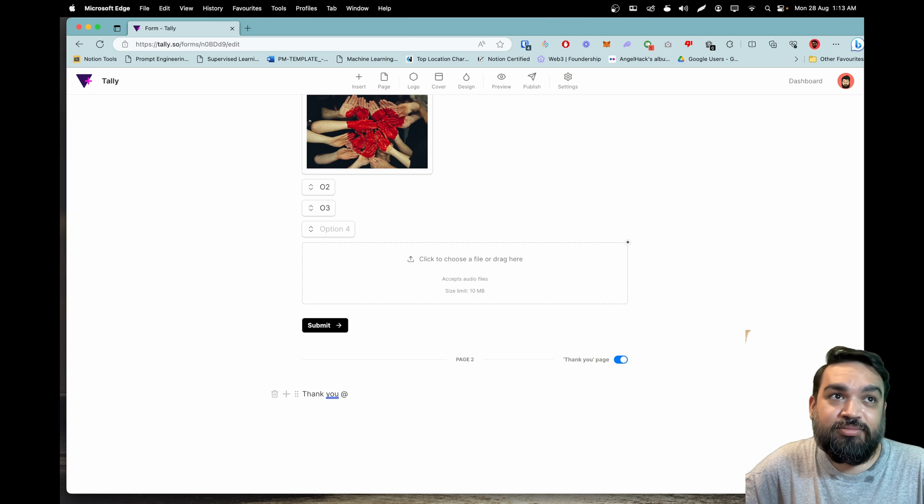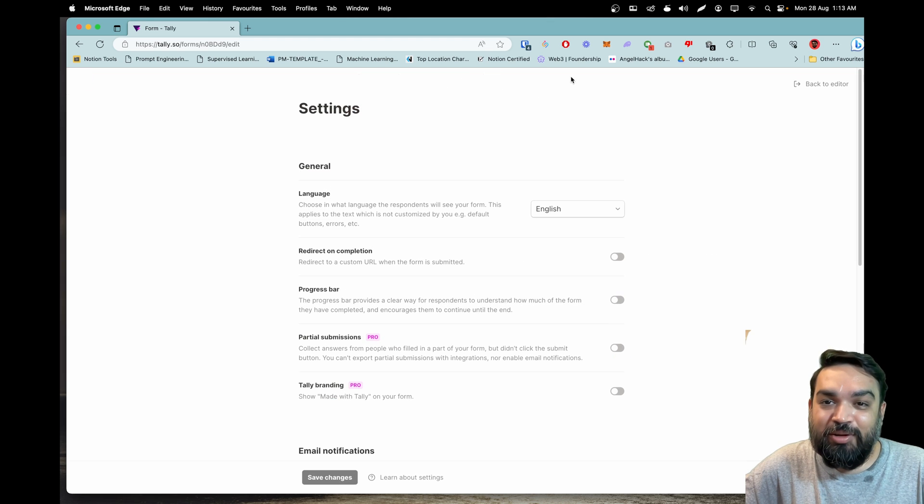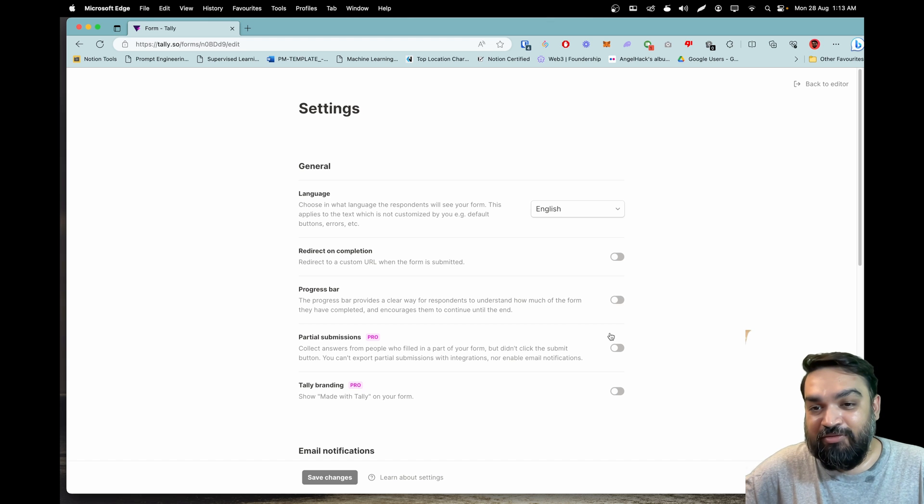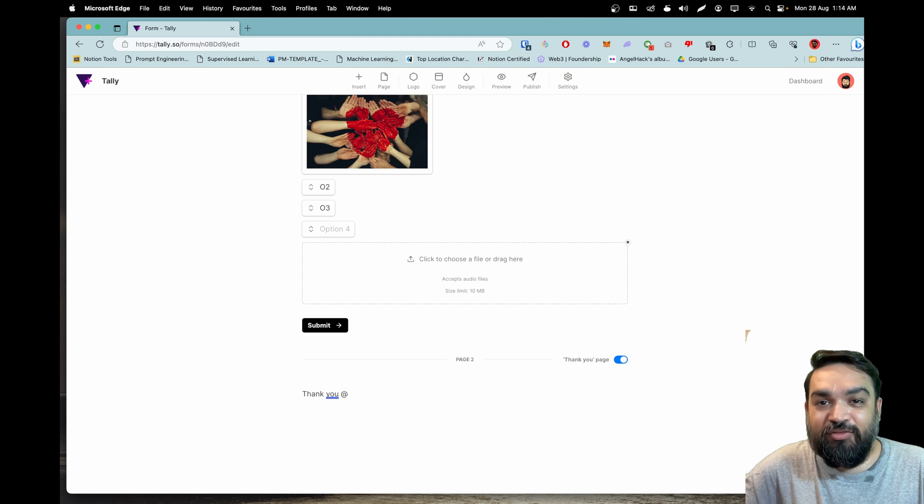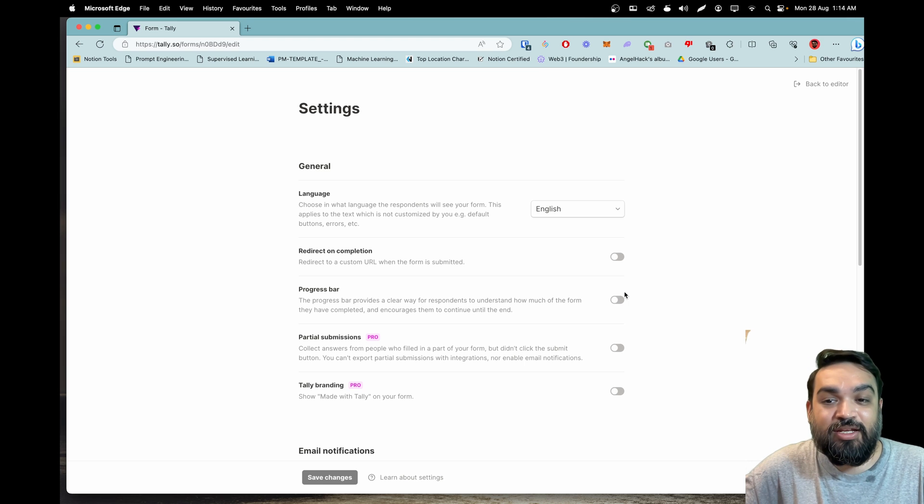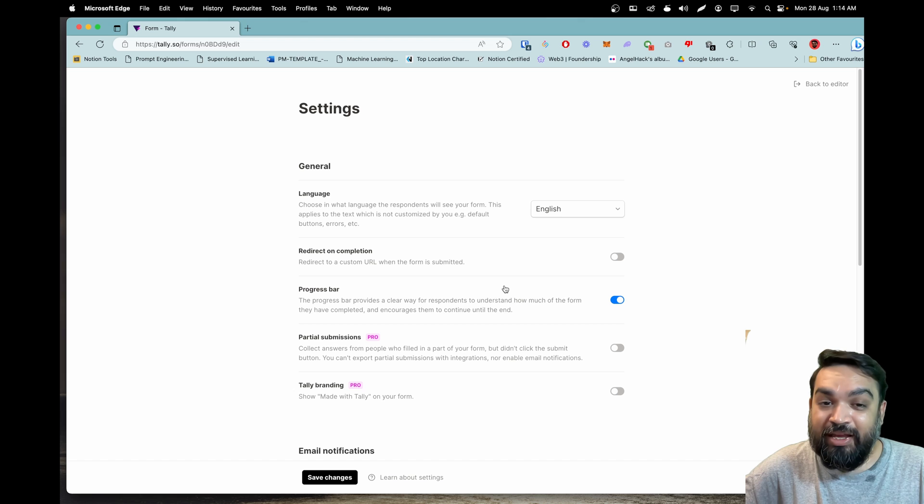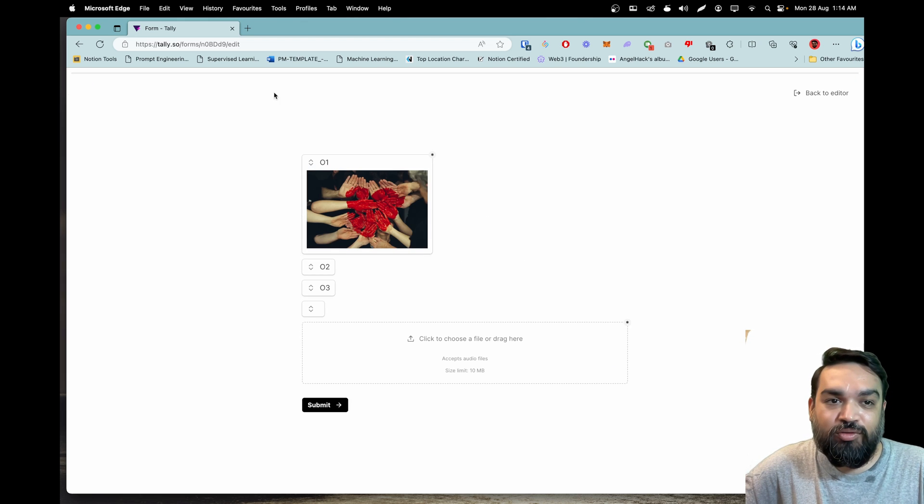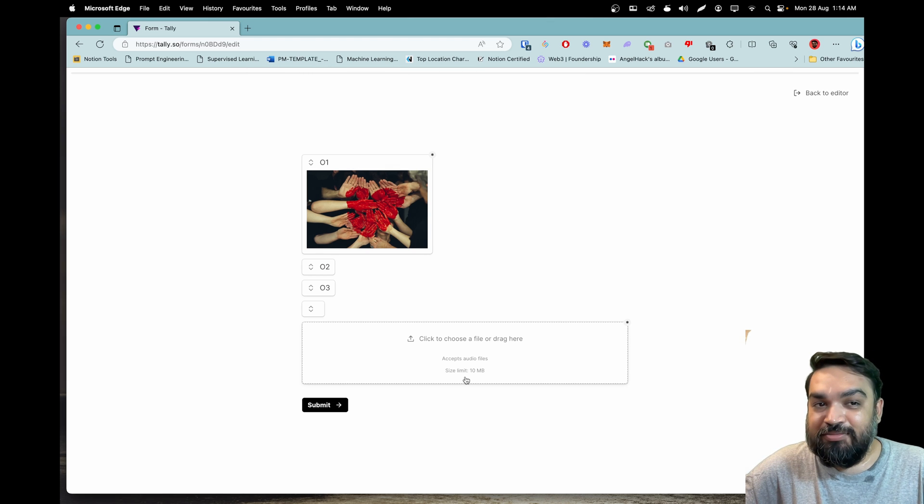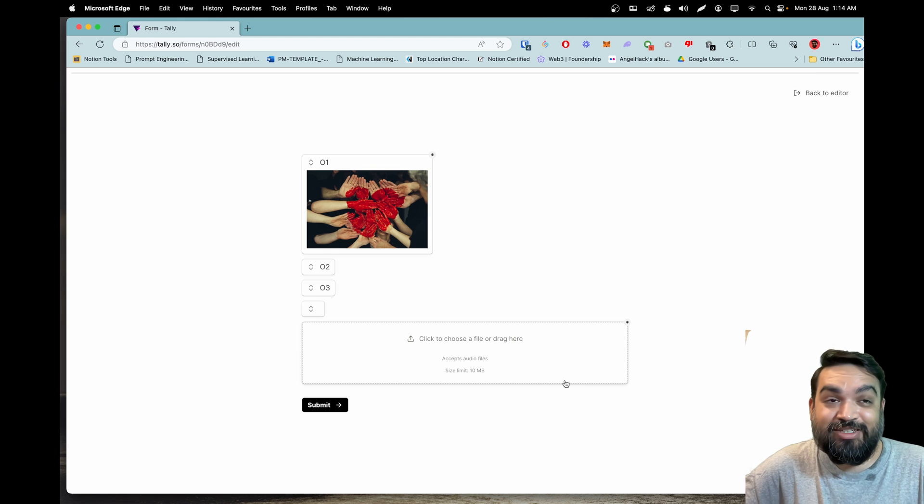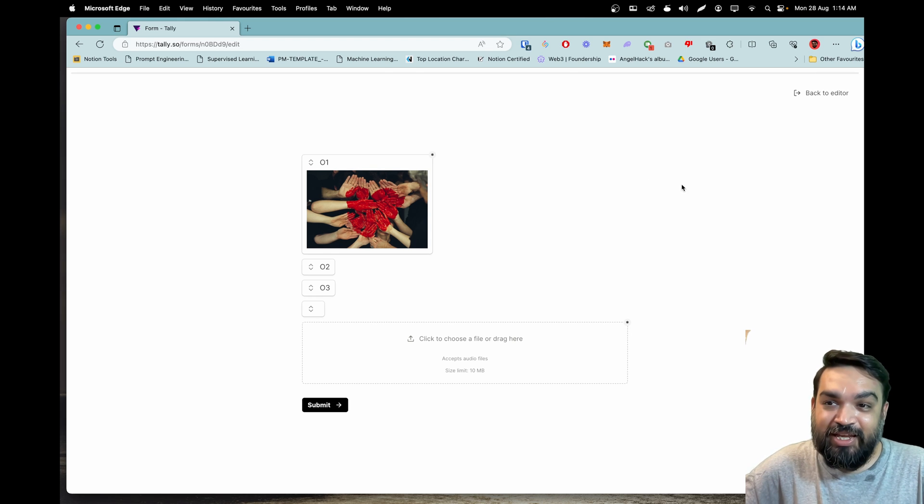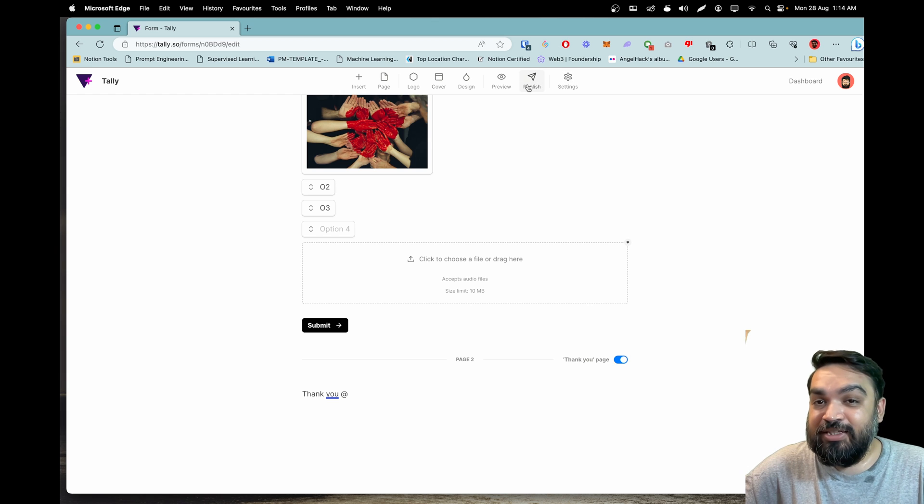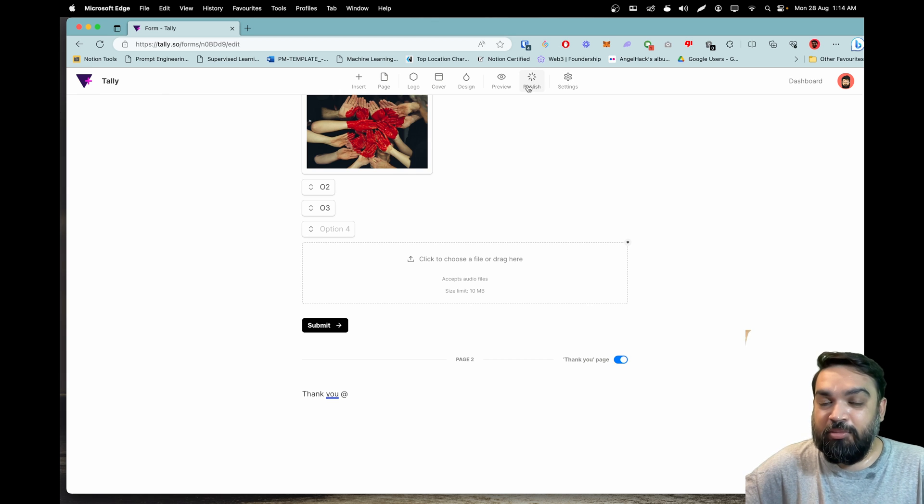Moving on to the next feature which is progress bar. Now you get a progress bar that will show the user how much of the form is left. Back in the form editor I went to settings and this is where the progress bar is, this is available for all free planners also so you can show the progress in the form when the user is filling. If I go back to the editor in preview, you see on the top there is a progress bar that's how you show the user the progress of how much more of fields are left for them to submit.